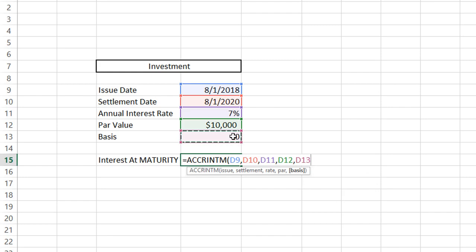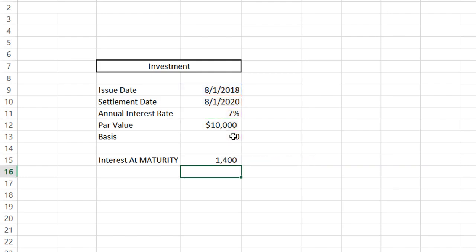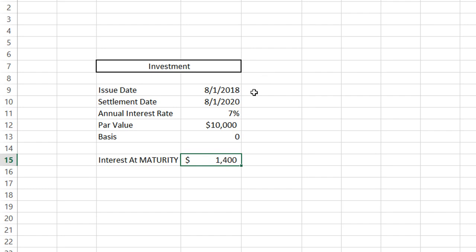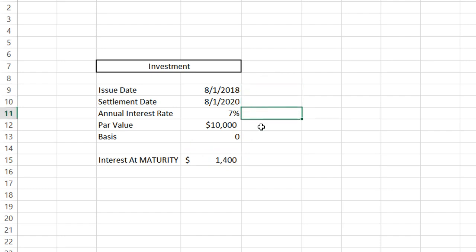These are pretty much the same as the inputs from our previous example, but they're just calculated on a maturity basis. Once we have all of our inputs in, click enter. Interest at maturity comes out to $1,400. It's easy to see how - this investment duration is two years at 7%, which would come out to $700 per year. Our total accrued interest at maturity is $1,400.